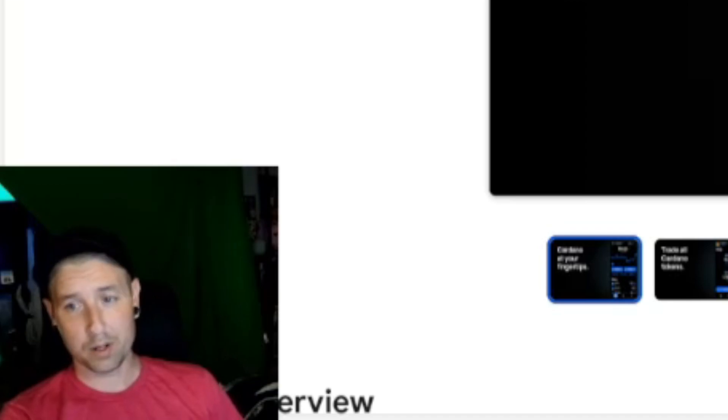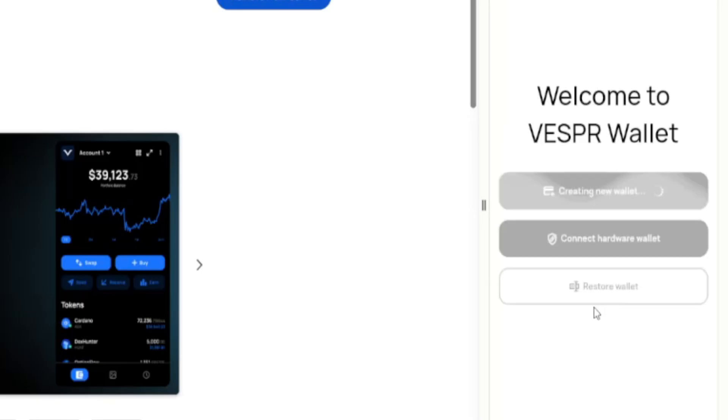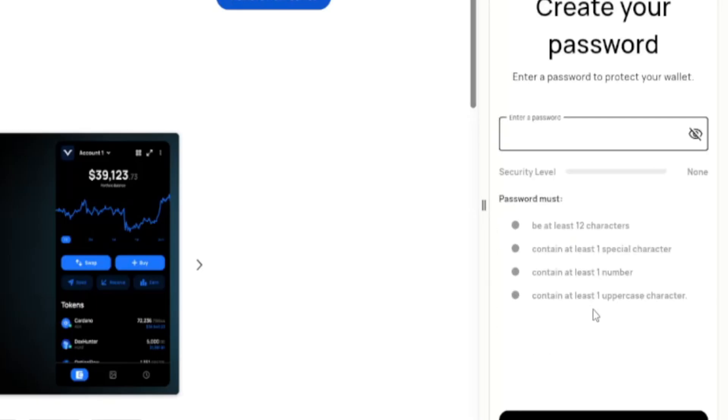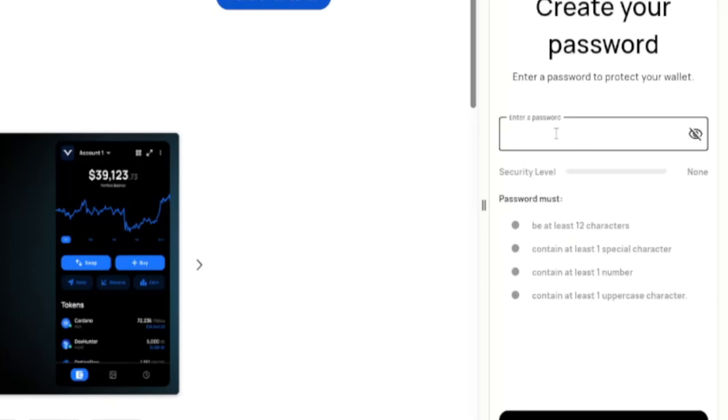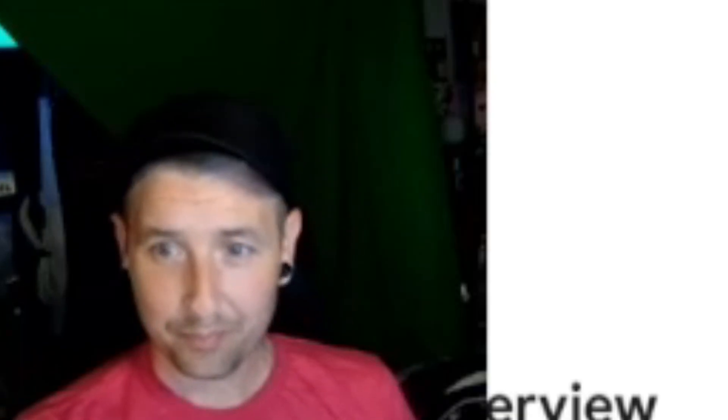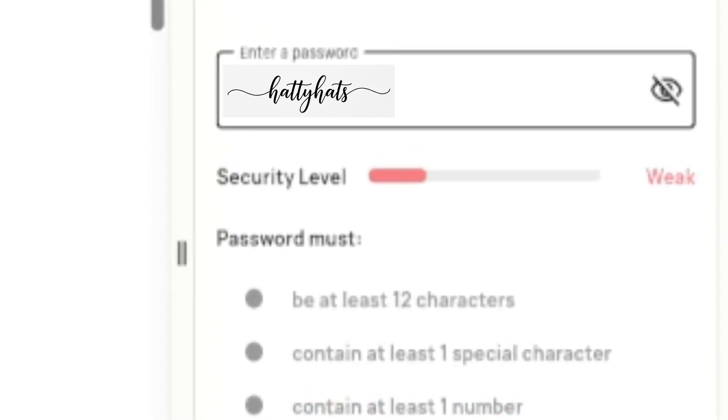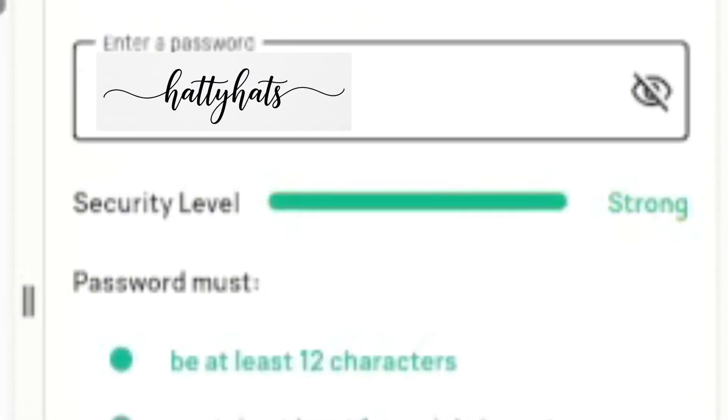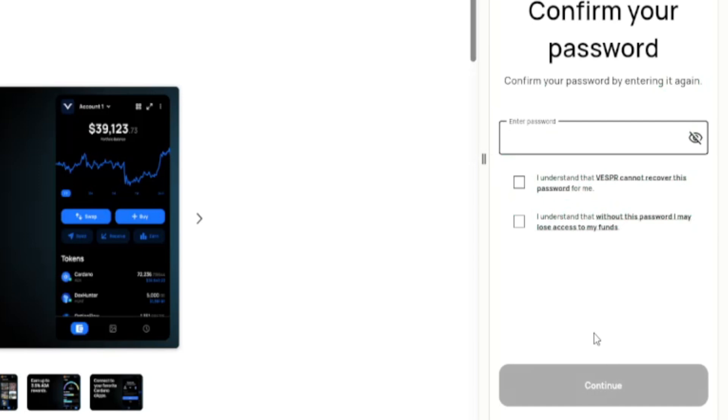All right, continue. Now we're going to enter a password. You need to have at least 12 characters containing one special character and containing at least one number and one uppercase character. So let's do that. All right, continue.